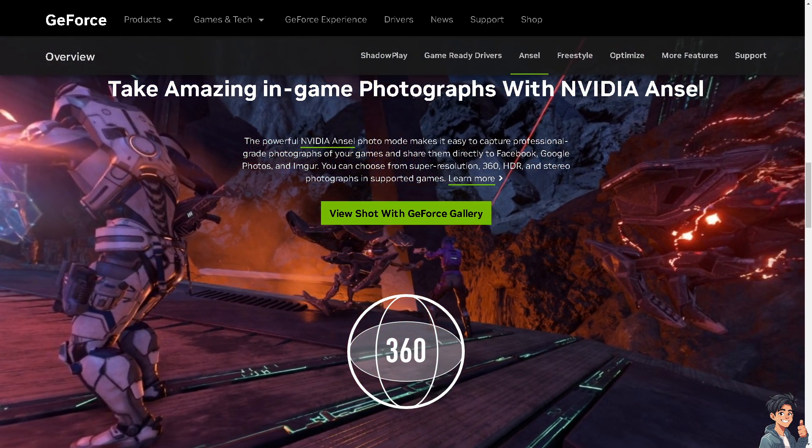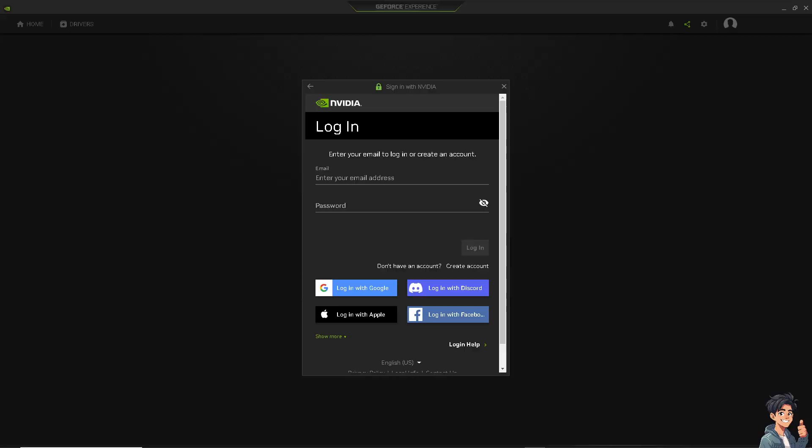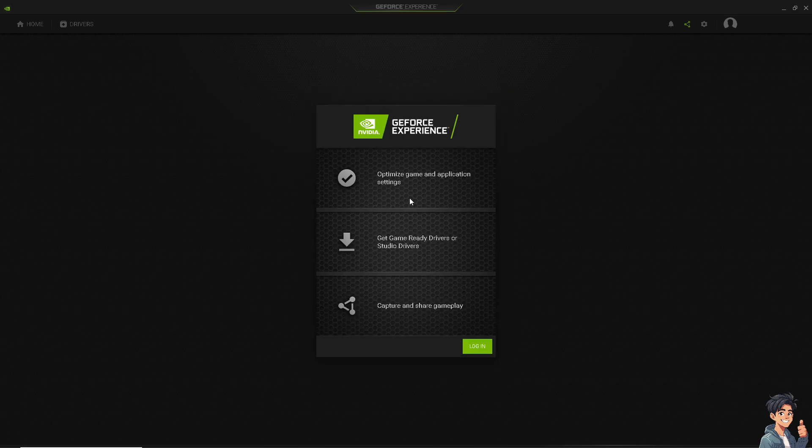Number 1 is you simply need to update the NVIDIA graphics drivers because, as we all know, outdated or corrupted drivers can cause G-Sync to not function properly. Visit the NVIDIA website or use the GeForce experience to download and install the latest drivers for your GPU. In my case, I just have to click the Get Game Ready Drivers or Studio Drivers.